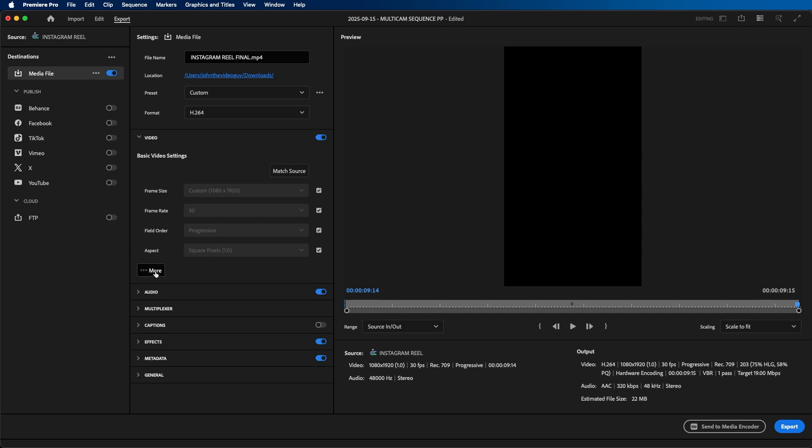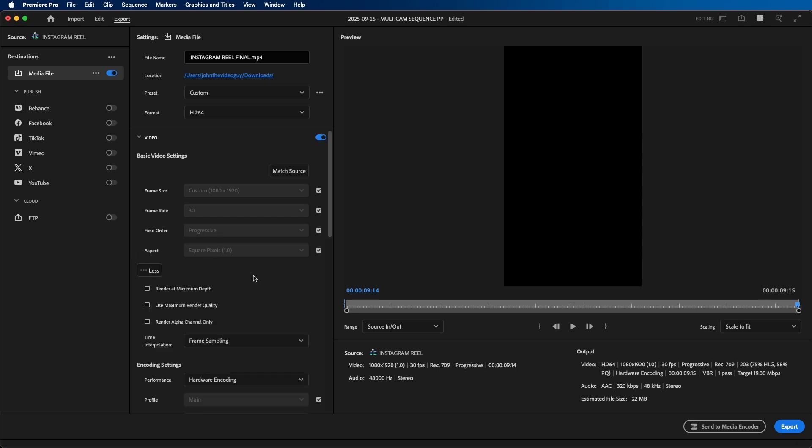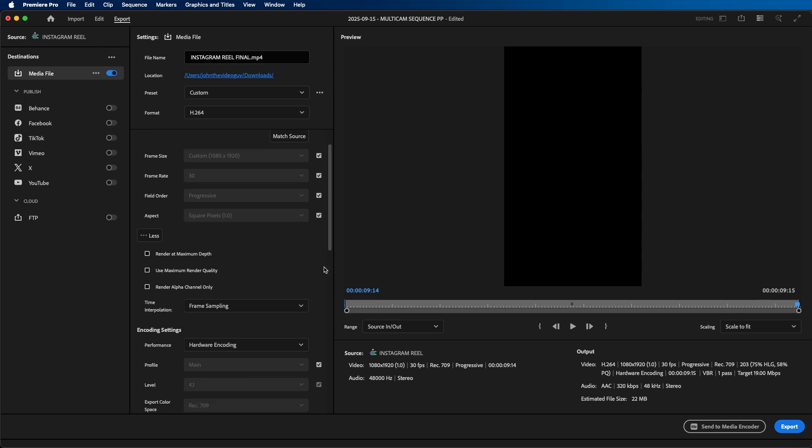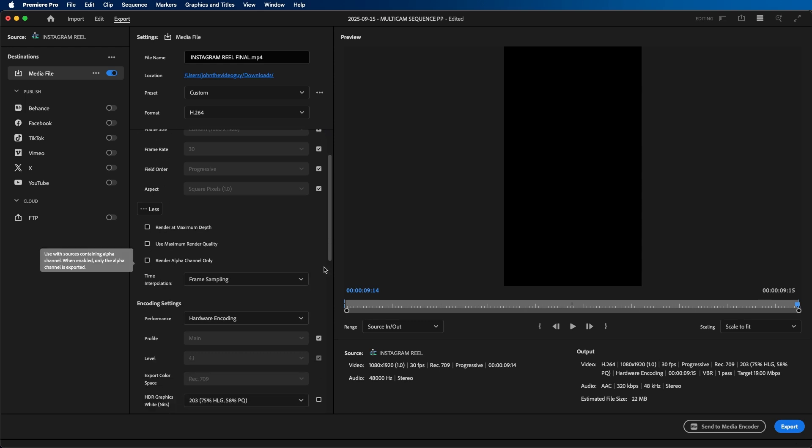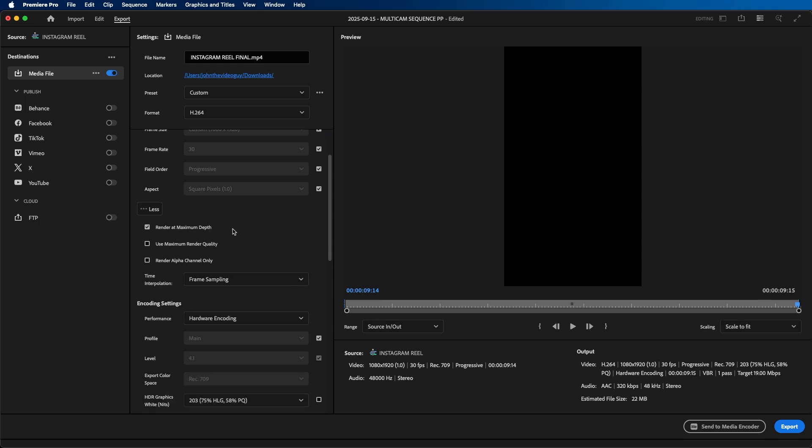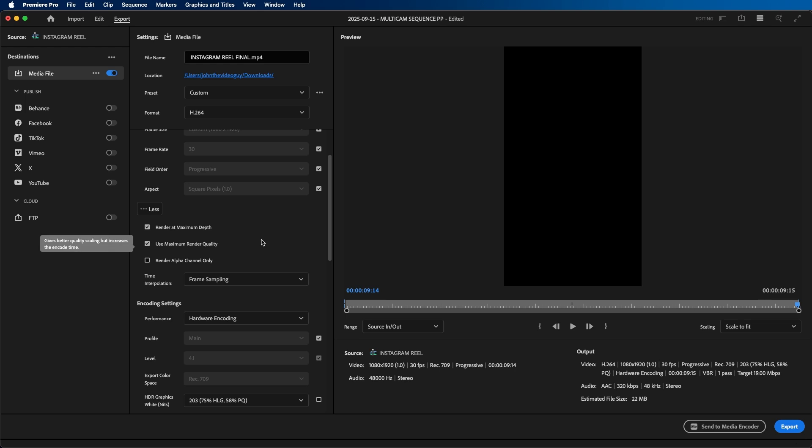Then you have this more button. If we click on more, a few important settings to change down here. Be sure that render at maximum depth is turned on as well as use maximum render quality. This will ensure that your video is exported at the highest render quality possible.